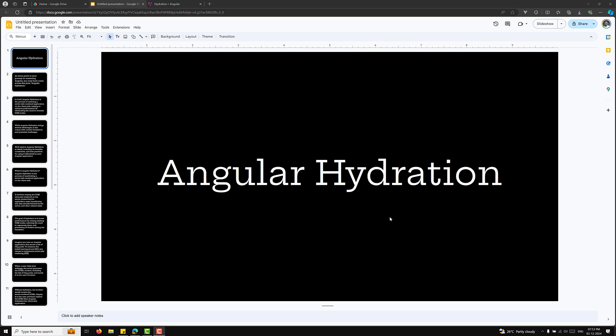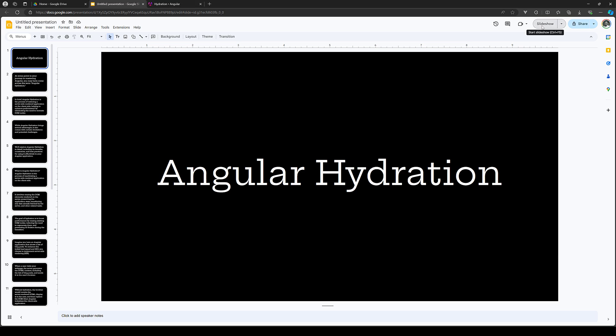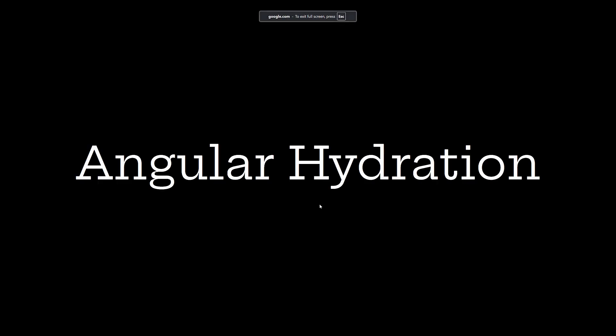Hi guys, this is Leela. Welcome to my channel Leela Webdev. In this video, we will learn about the concept of Angular hydration.